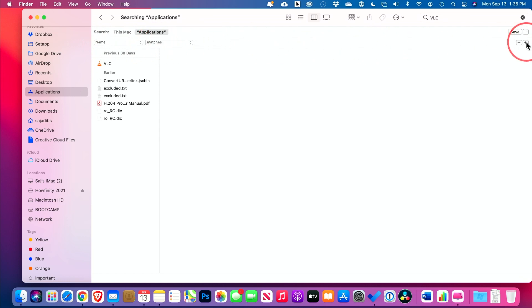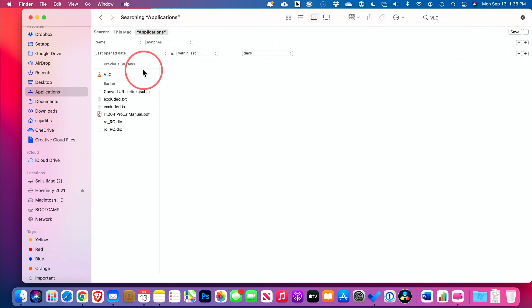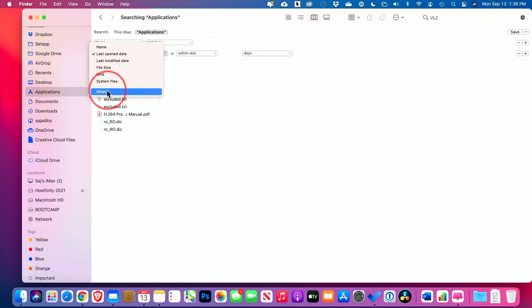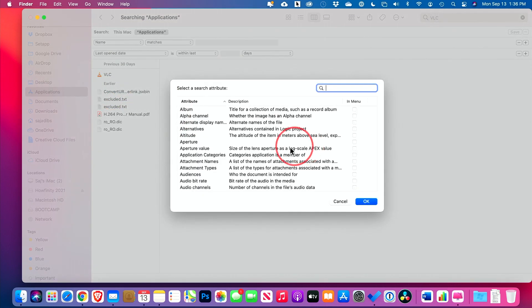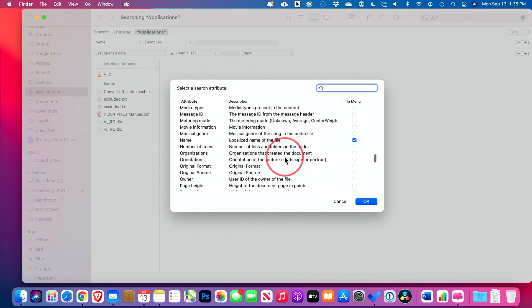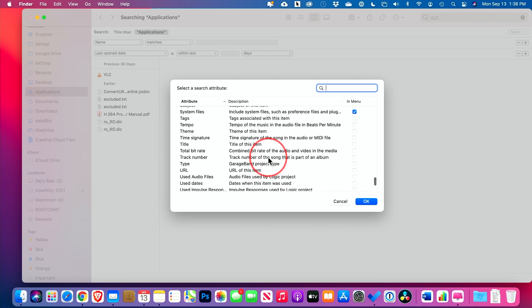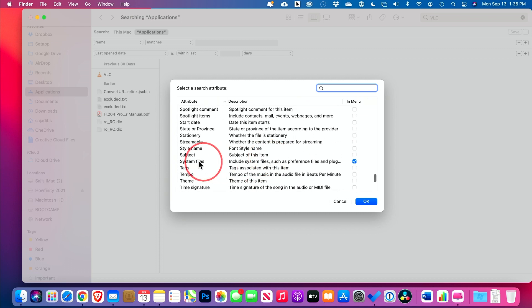But if I press plus sign again, I could actually search for things that don't show up, which are under system files. Now, if you don't see system files, go to other instead. And then if you scroll all the way down, this lets you check on system files here by pressing this check mark and press okay.